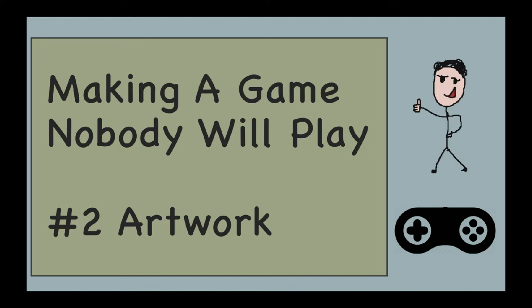Welcome to episode 2 of Making a Game Nobody Will Play. In this episode, we're going to talk about artwork, an aspect of your game which can potentially make or break its success.